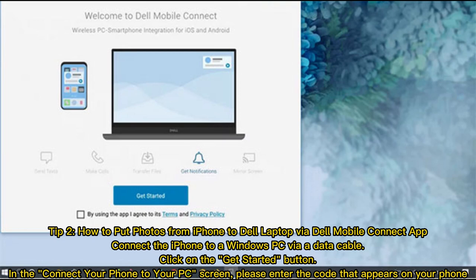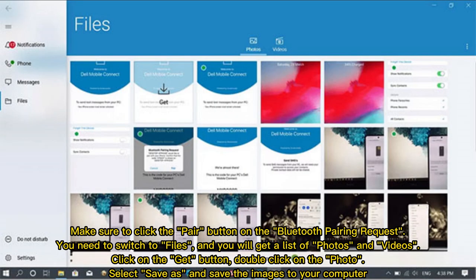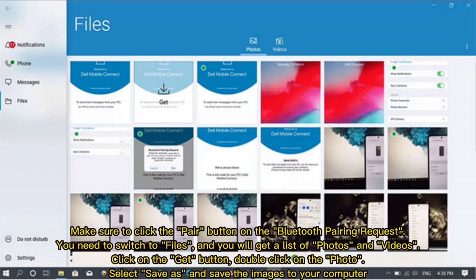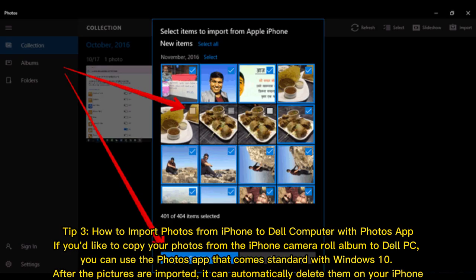Tip 2: How to put photos from iPhone to Dell laptop via Dell Mobile Connect app. Connect the iPhone to a Windows PC via a data cable. Click on the Get Started button. In the Connect Your Phone to Your PC screen, please enter the code that appears on your phone. Make sure to click the Pair button on the Bluetooth pairing request. You need to switch to Files and you will get a list of photos and videos. Click on the Get button, double-click on the photo, select Save As, and save the images to your computer.